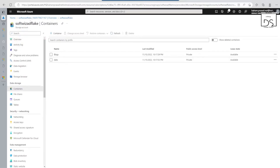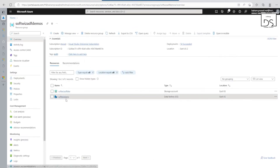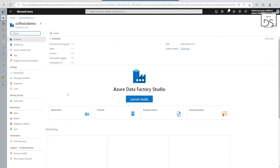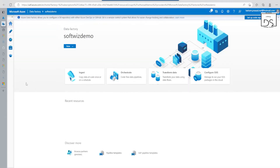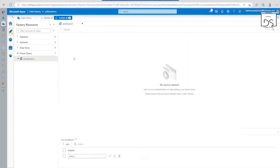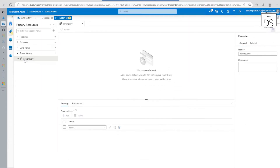So let's go back to our resource group. Now we have ADF — let's launch the studio. Now we are inside our ADF. Let's go ahead — we have a few options like pipeline, power query, data flow, and dataset. We have seen data flow and pipeline multiple times. Let's go into Power Query. And if you see, we can get there from here as well. So right now this is Power Query.